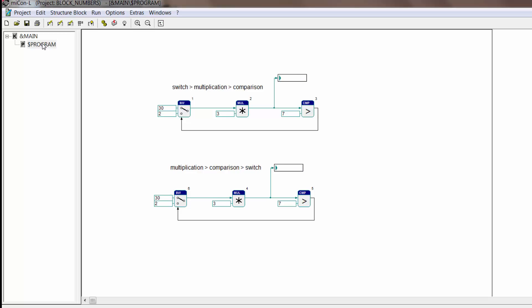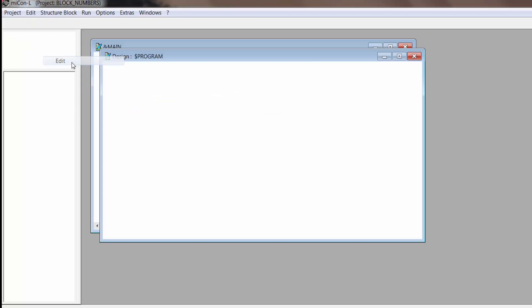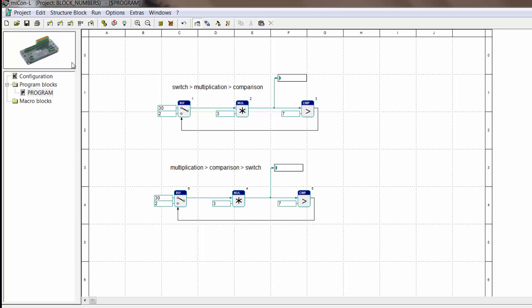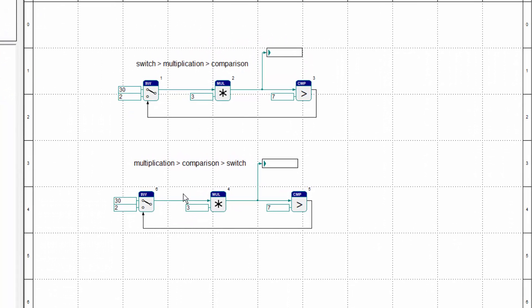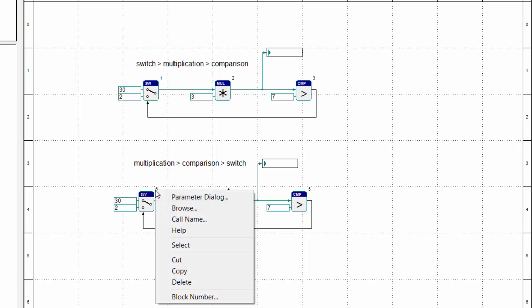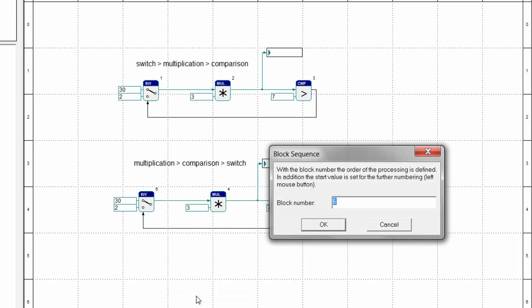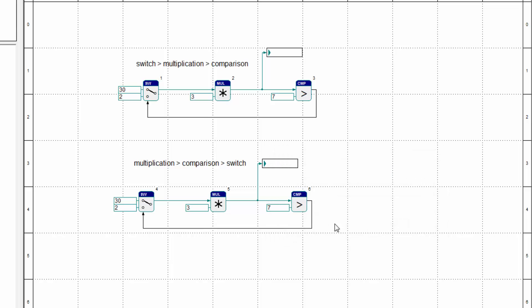Go back to edit mode and I will show you how to make it right, how to change your block numbers. You just make a right click on your block number, click on block number, and you type in 4 because it has to start with the switch. It automatically switches the numbers to the right order.